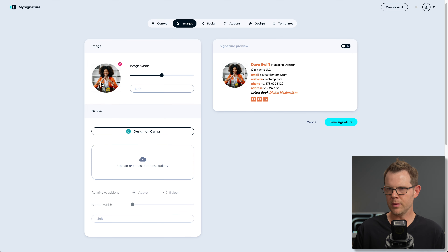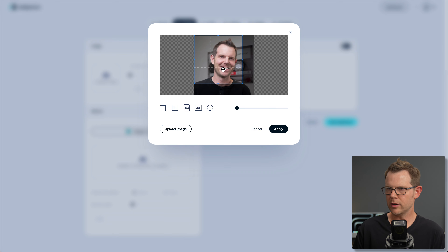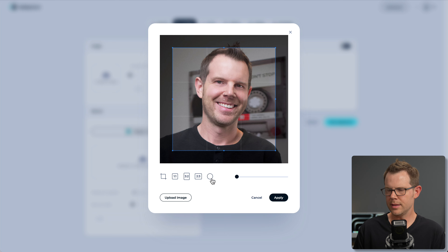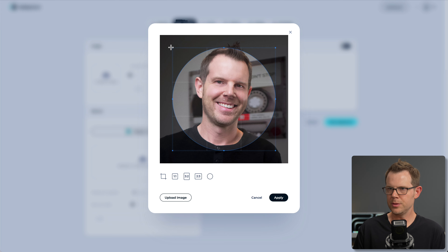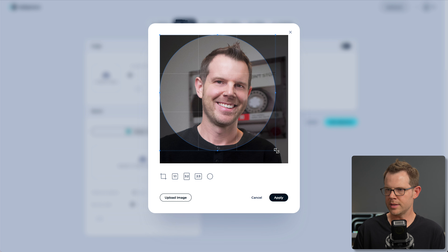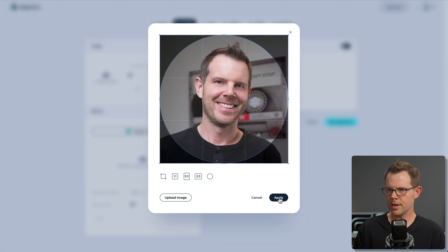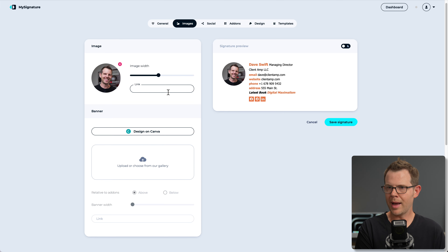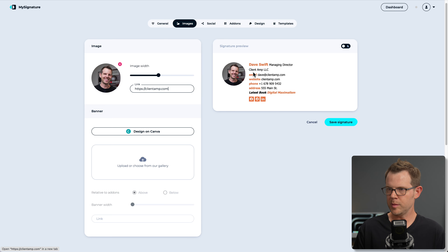Let's go to the image section. I've got my image uploaded and I can crop it however I'd like. I see there are options down here — if I want a circle crop, I can choose that and resize it to go edge to edge. Pretty nice interface, I'm impressed. I can also turn my image itself into a link — so if people click the photo, it will go to our homepage.